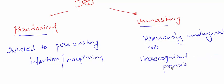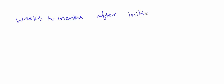It takes some weeks to months after initiating ART for symptoms to occur. Localized symptoms may occur revealing IRIS.